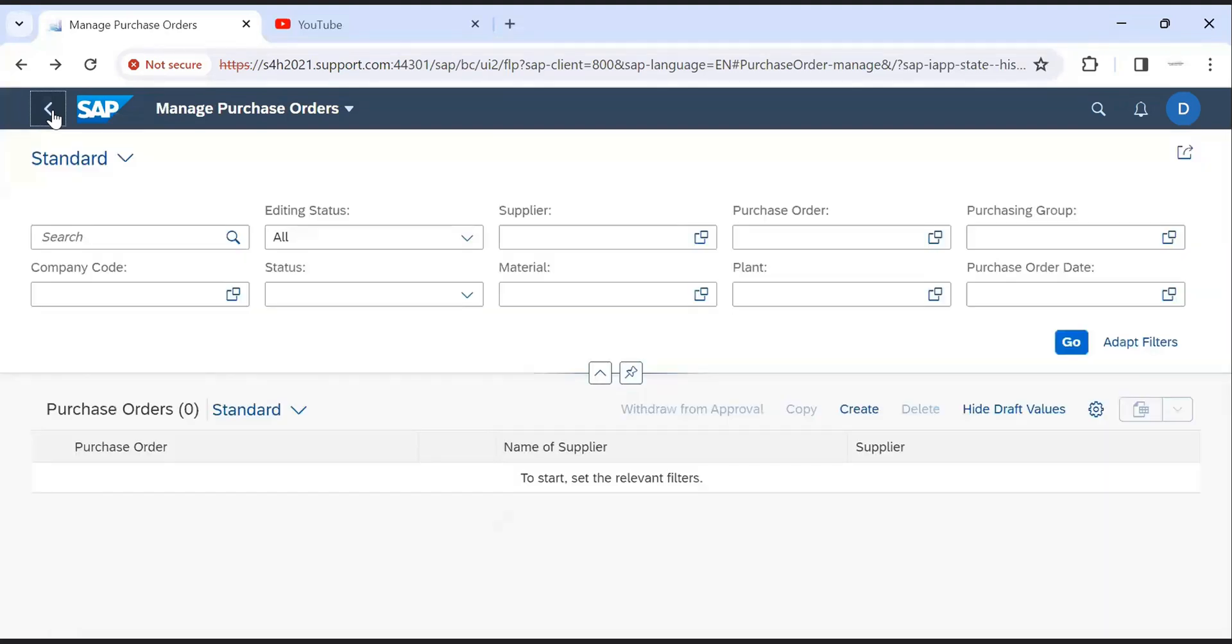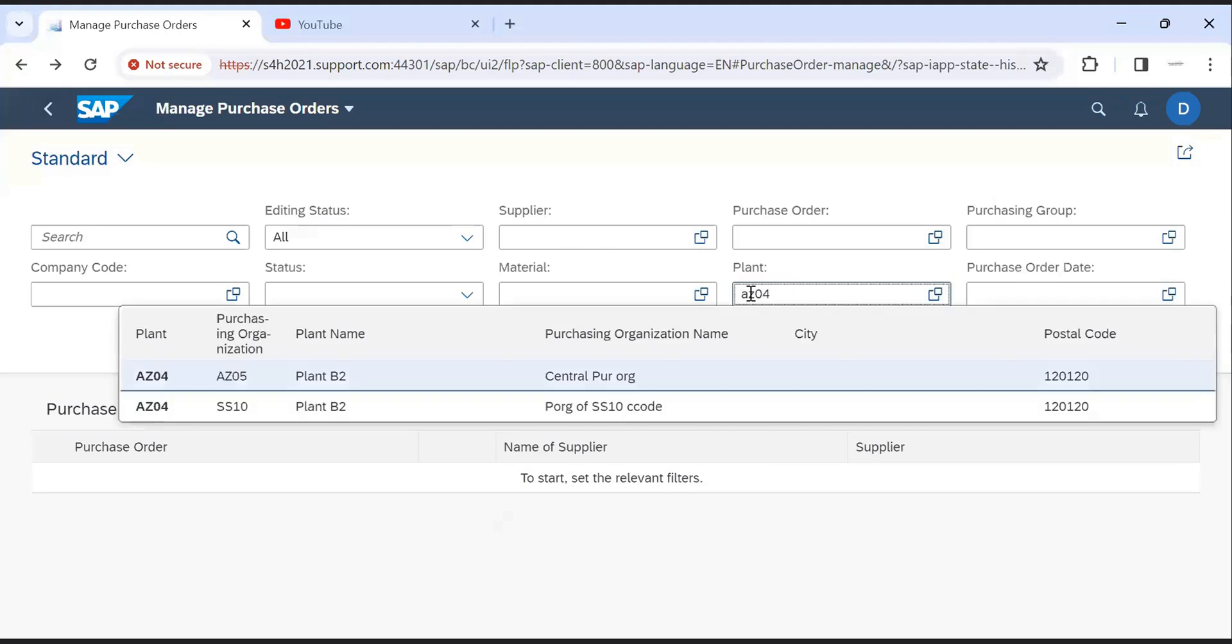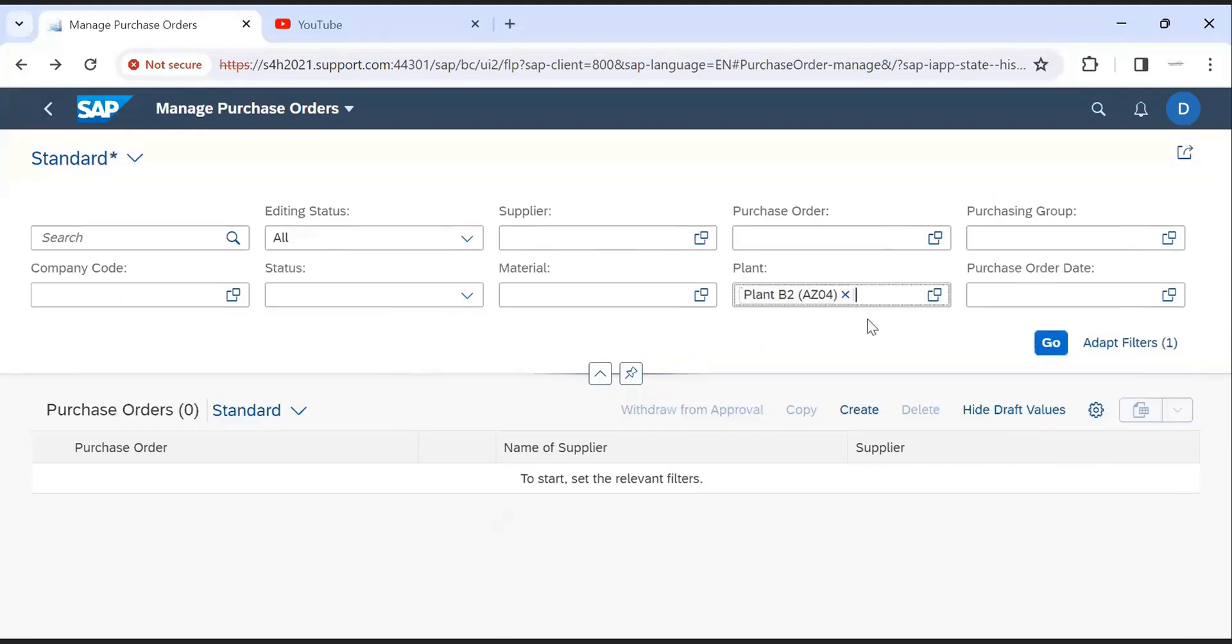In same app we can see PO report also. Enter your search parameters. Enter plant. And click on go. After entering the plant.